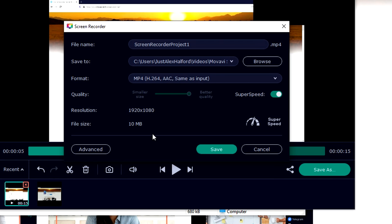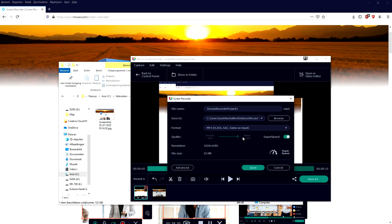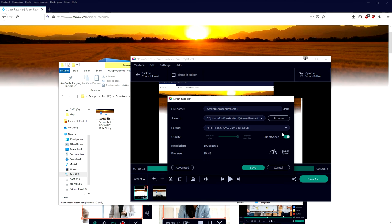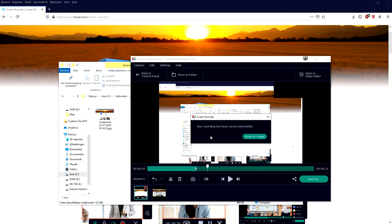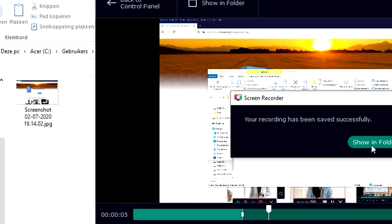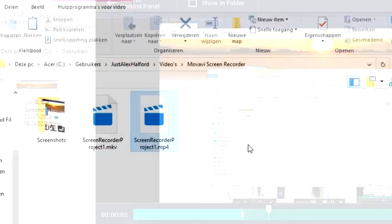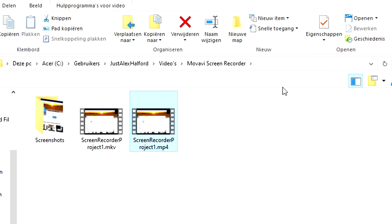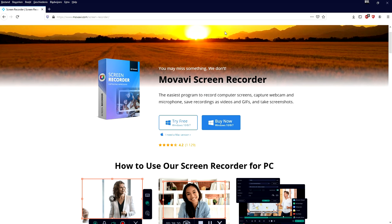You can save it to wherever location and you can also pick the format which is going to be mp4. You can see the resolution, you can also see how big the file is, and the quality is on the best. You want to click on save and it will be saved to the folder. Your recording has been saved successfully. You can click on show in folder and then right here it actually pops up.